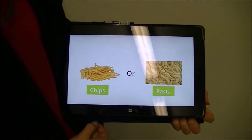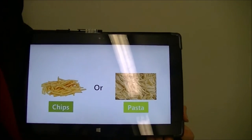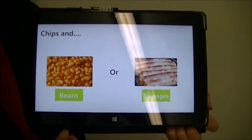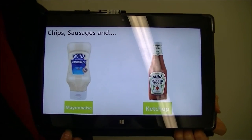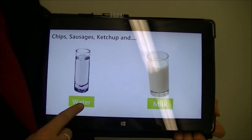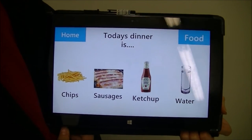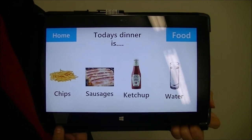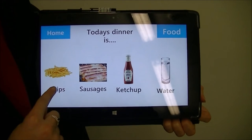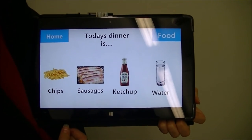Two options will come up which are also customisable, then two more, then sauces and then a drink. They can then show this to their teacher or carer that they want chips, sausages, ketchup, and water for dinner.